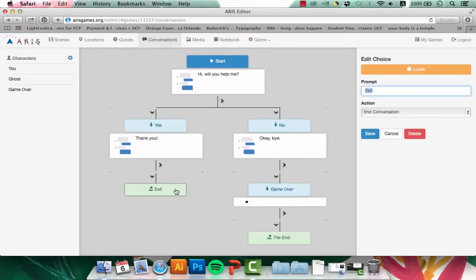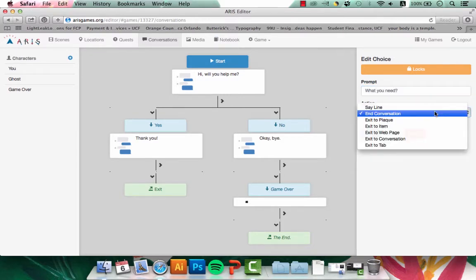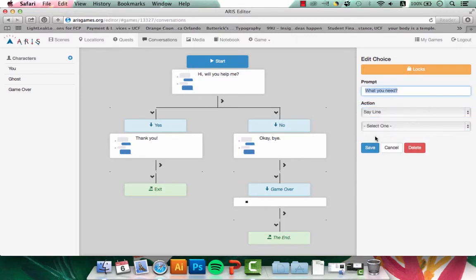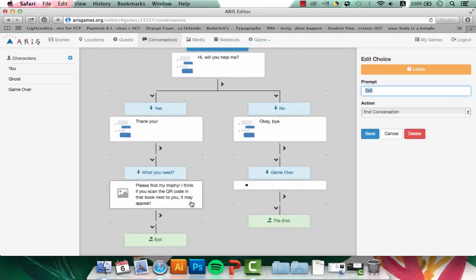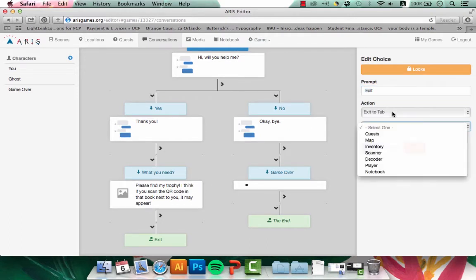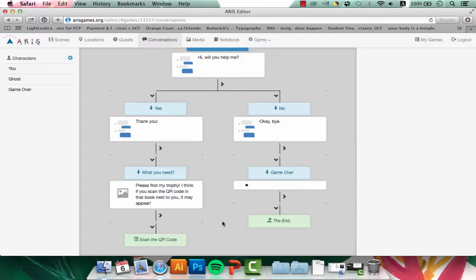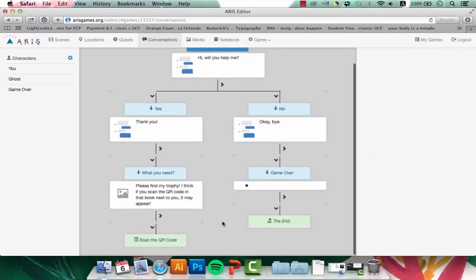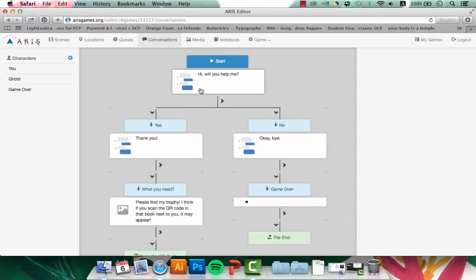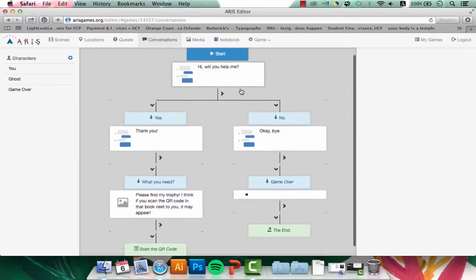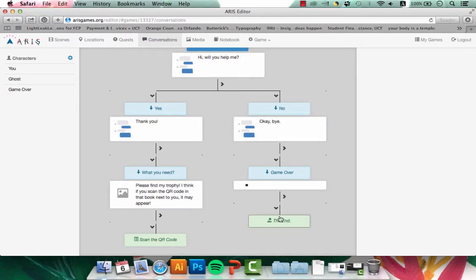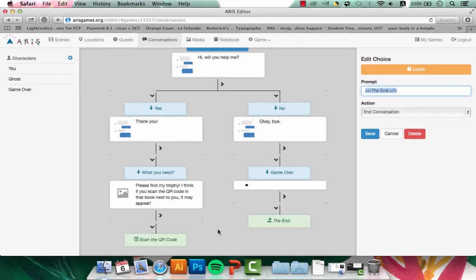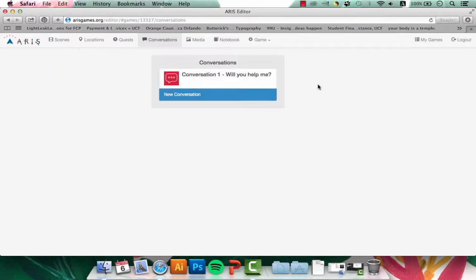On the other side, I want the prompt after Thank you to be What do you need? This is the user responding to the ghost. The ghost will say a new line. I specifically want the user to go to scan the QR code. So I'll let the user exit to the tab of the scanner. And this is the end of my first conversation. I have a starting point, I have two options and kind of two branches of where the conversation goes. And in each one, I make sure that I have a specific ending that makes sense.